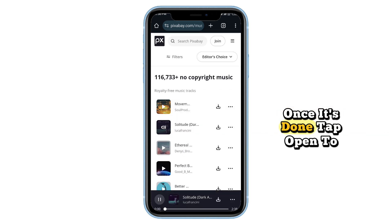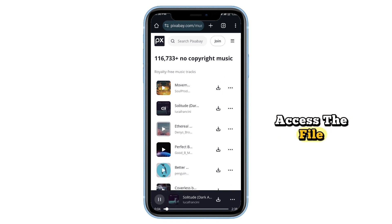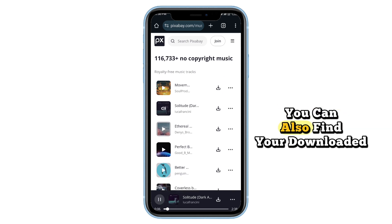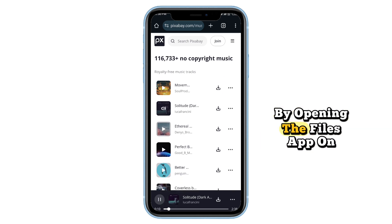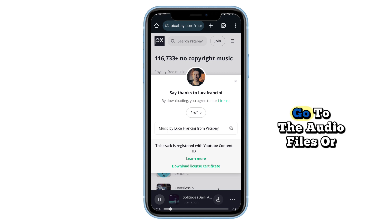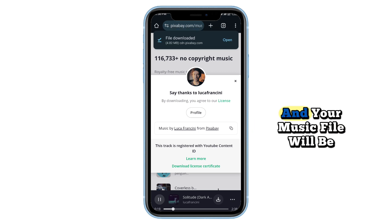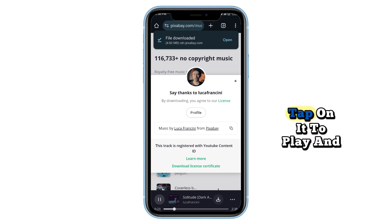Once it's done, tap open to access the file. You can also find your downloaded music by opening the Files app on your phone. Go to the audio files or downloads folder and your music file will be at the top. Tap on it to play and enjoy.